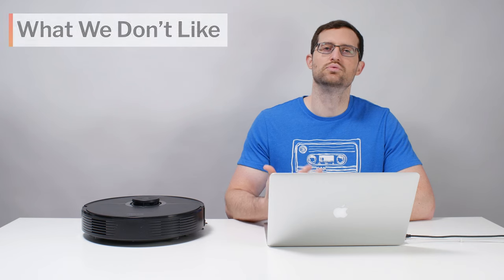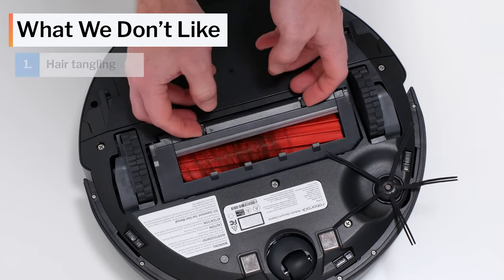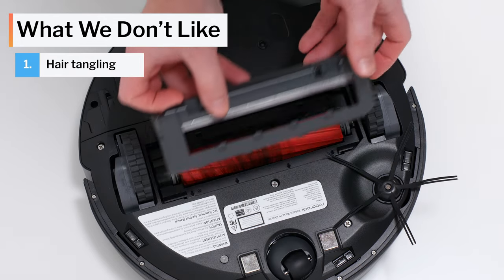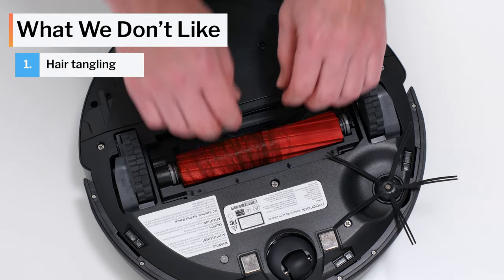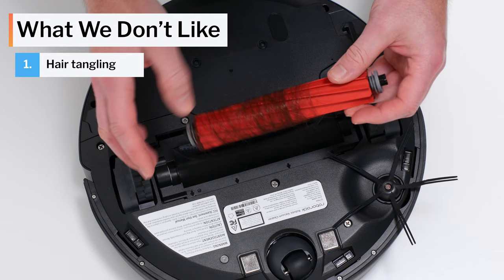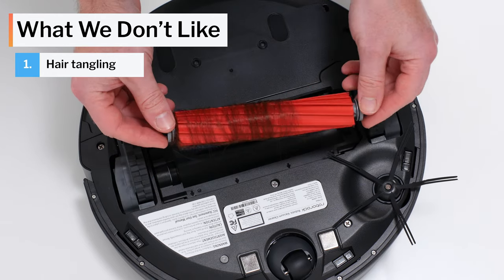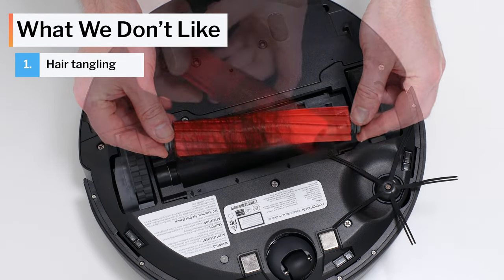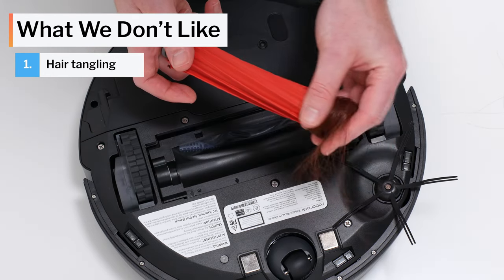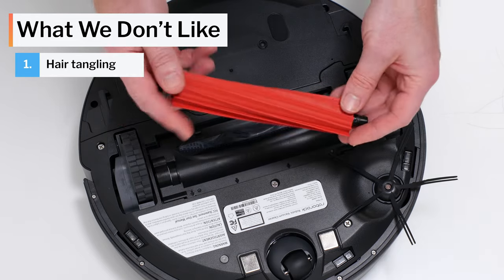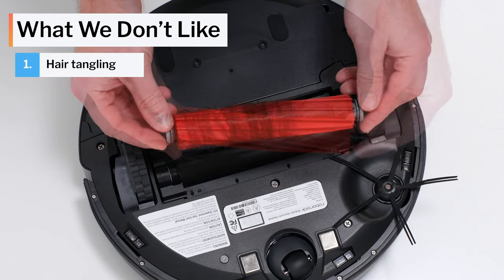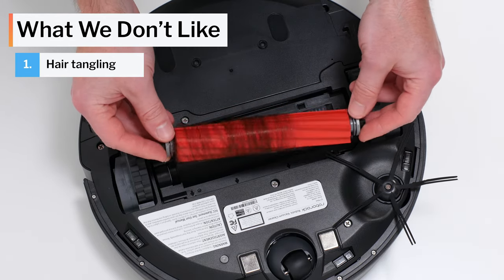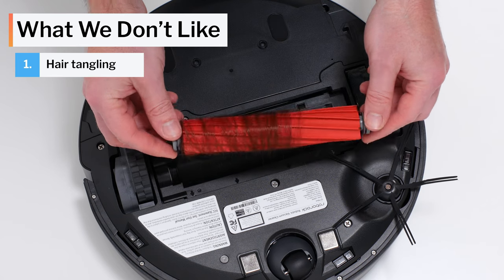Moving on to what we dislike about this vacuum, the biggest negative for the Q7 Max, just as it is for most other Roborocks we tested, is how easily it tangles with longer hair. It's very easy to detangle its bristless brush roll, but we were disappointed to see how poorly this brush roll handles actually tangling with longer hair.